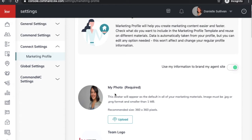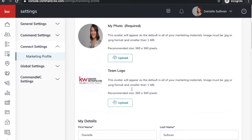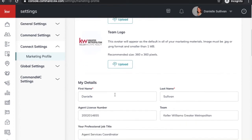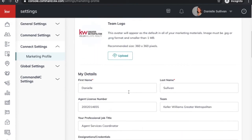It filters to everything — so if you get a new headshot, you don't change it in five different places, you change it right here. Your headshot will go in here, your team logo — if you're an individual agent you can create your own logo, or you can just use our Keller Williams Greater Metropolitan logo. Then you're going to start filling this information in or at least checking to make sure everything is correct.